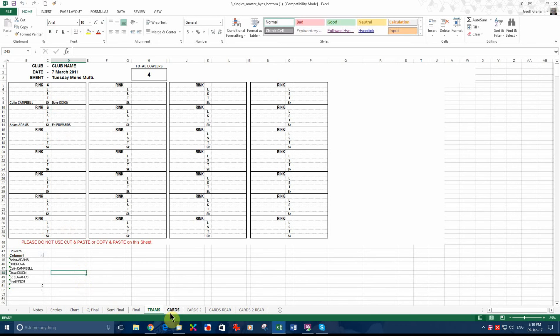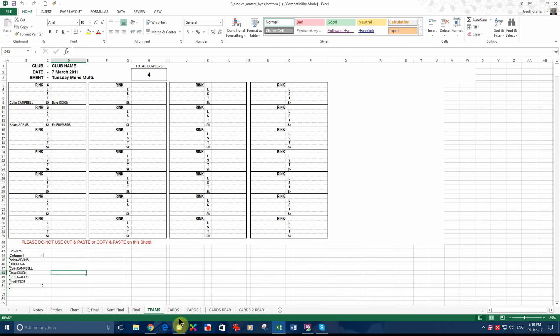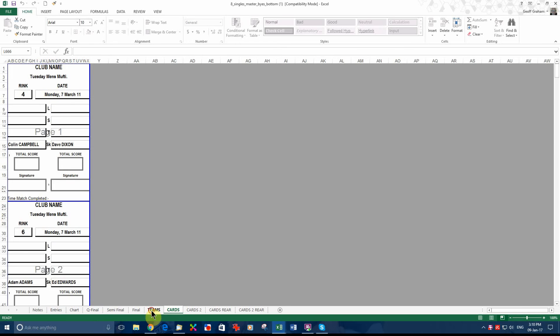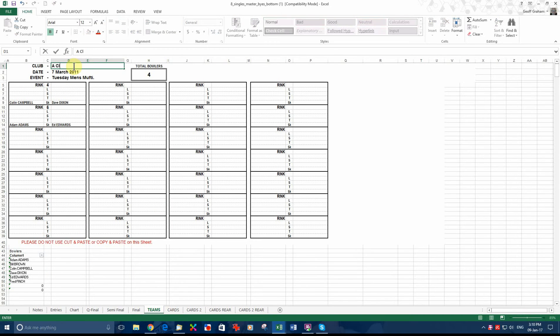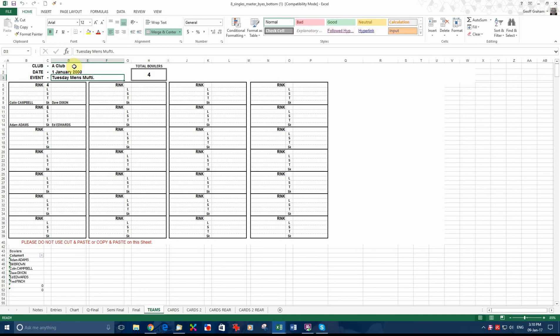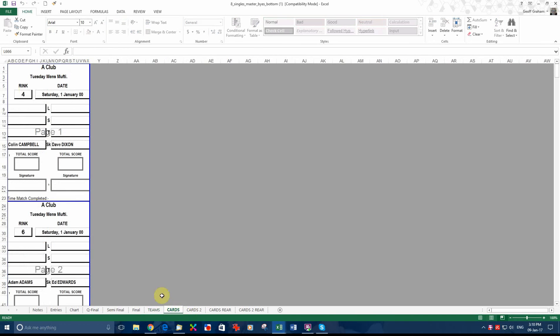Now, we move to the cards tab, which is the next one along. We've got Colin Campbell playing Dave Dixon. On ring four, this information would have been transferred if you'd changed it over here. Let's say A club, and the first of the first 2000. Come over here onto the cards tab. You can see it's come across: A club, date first of the first 2000.